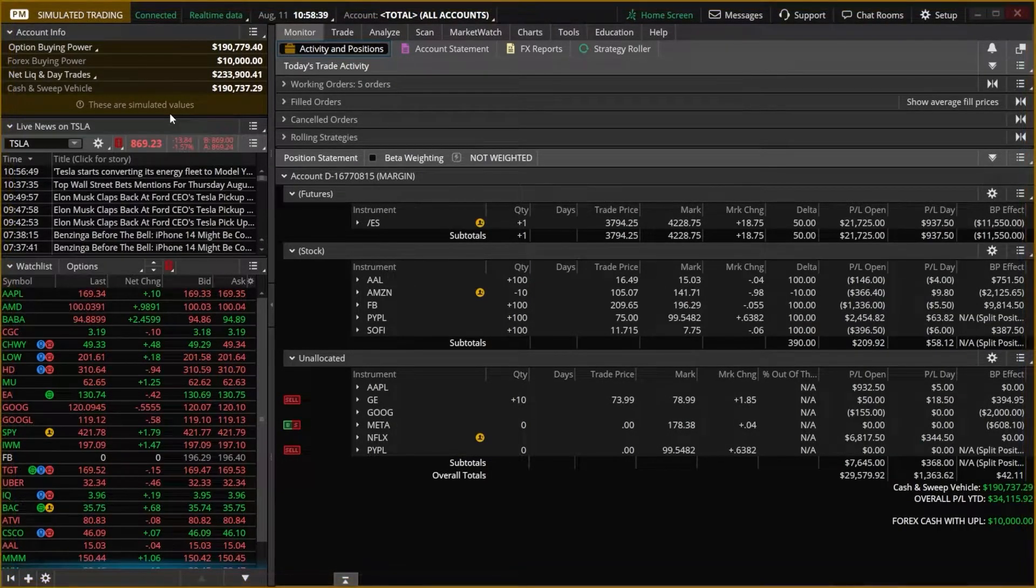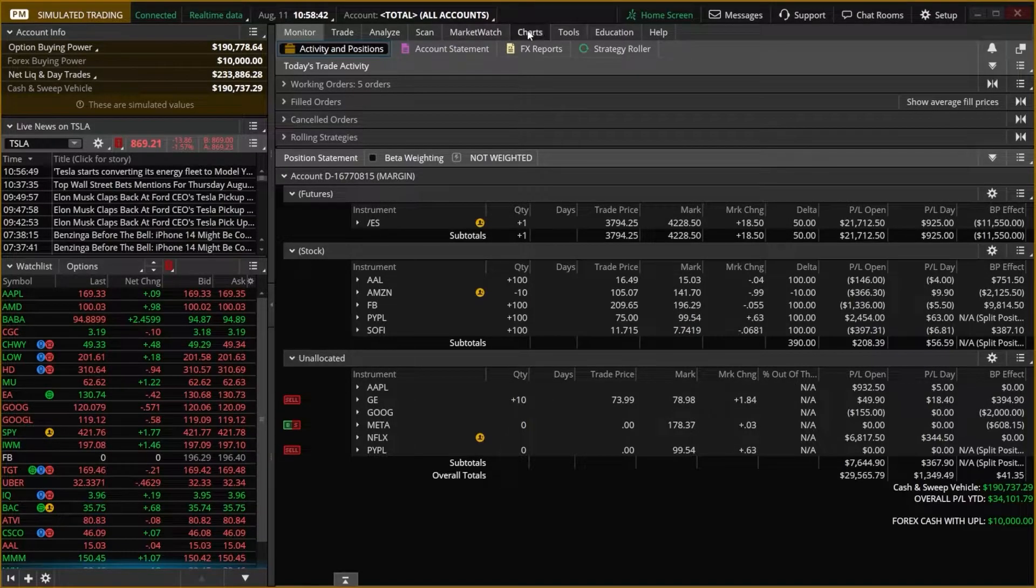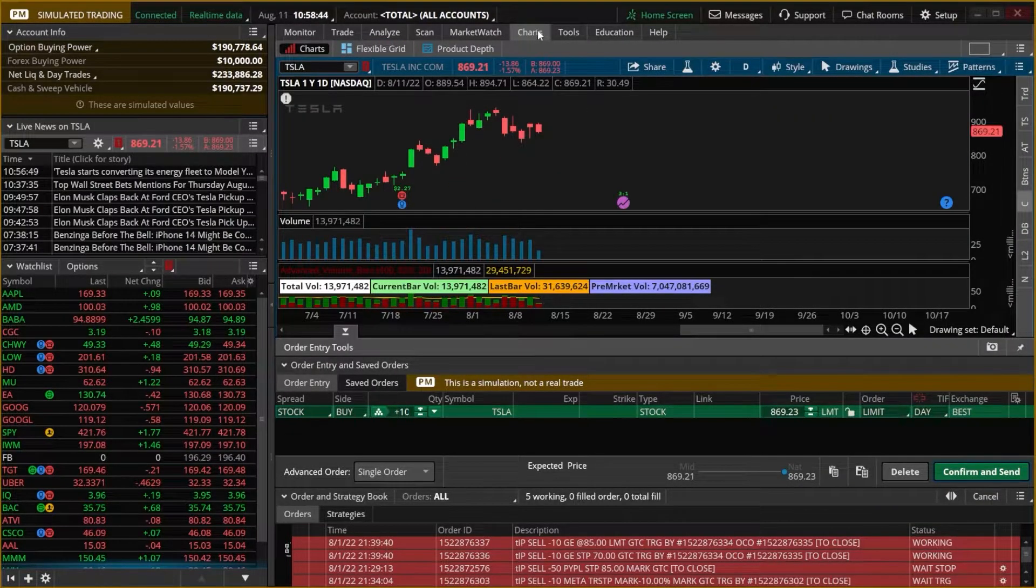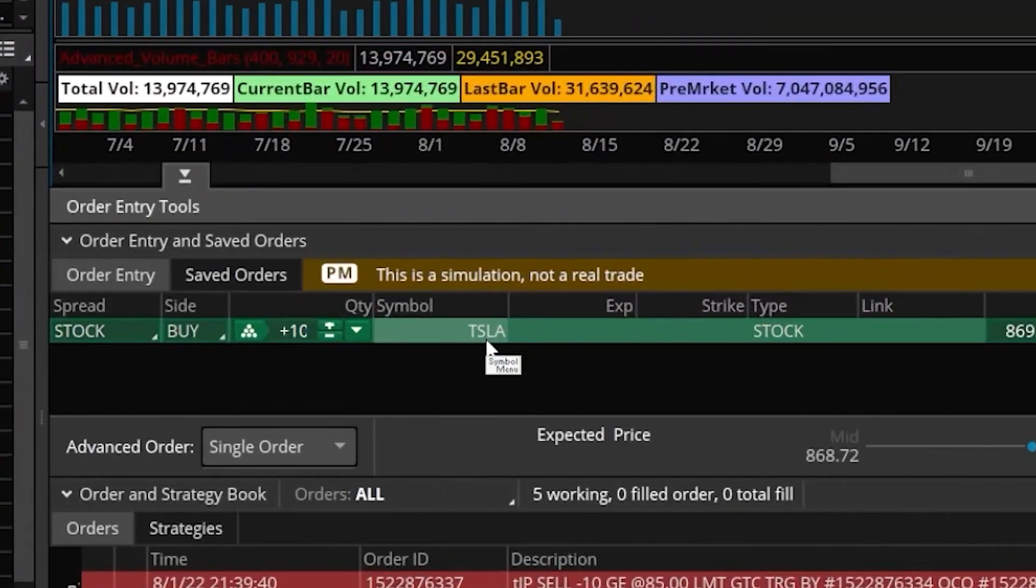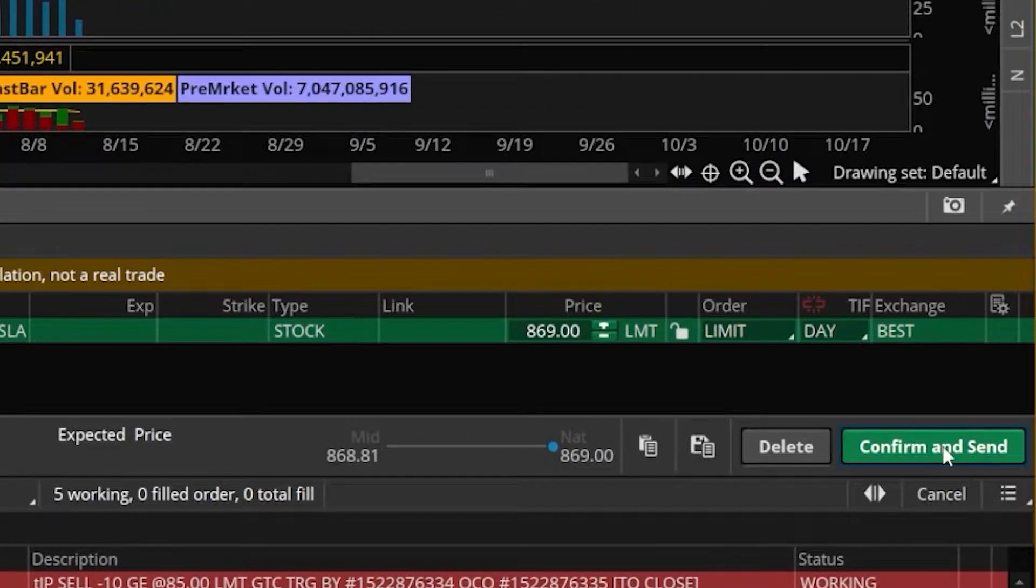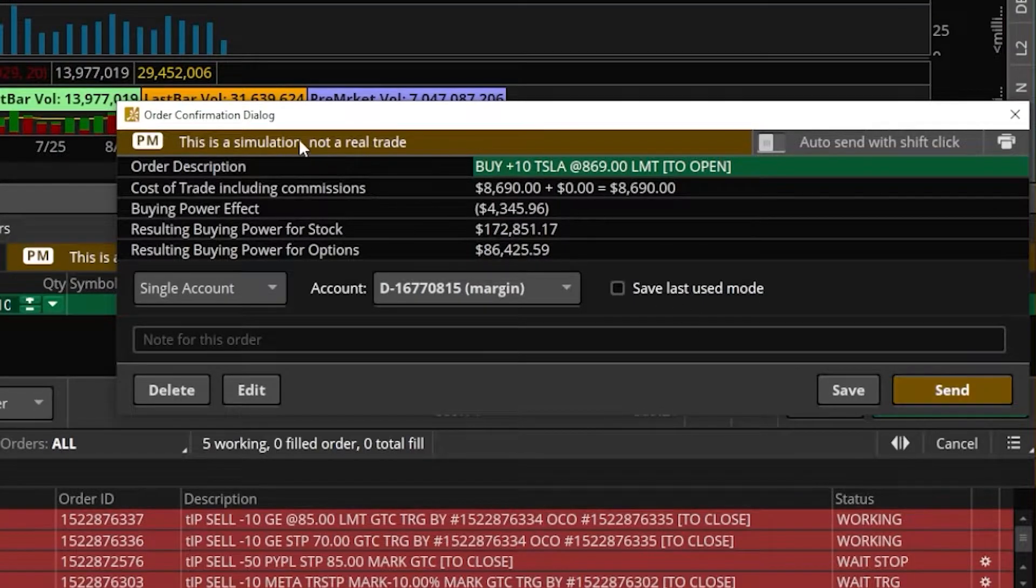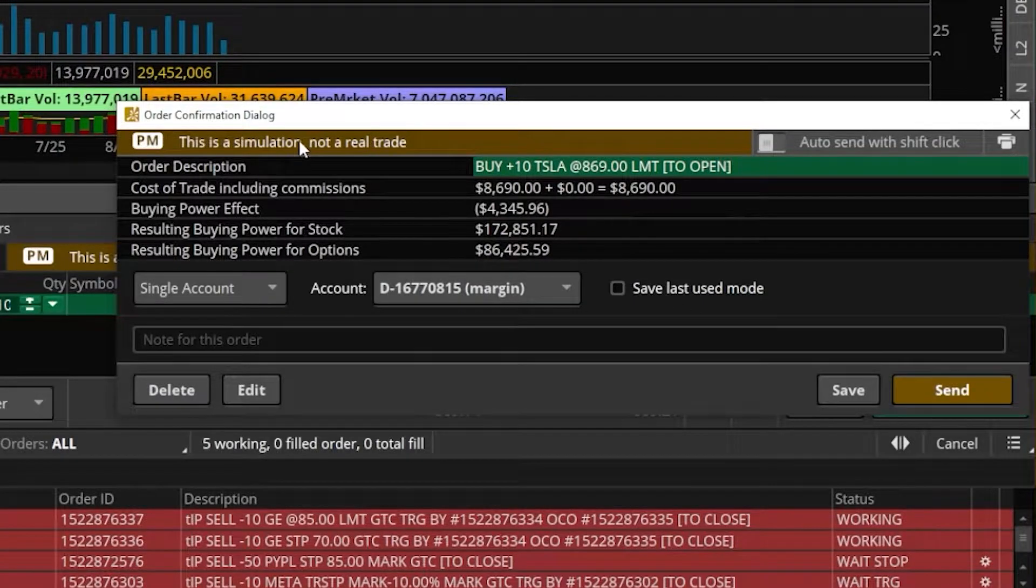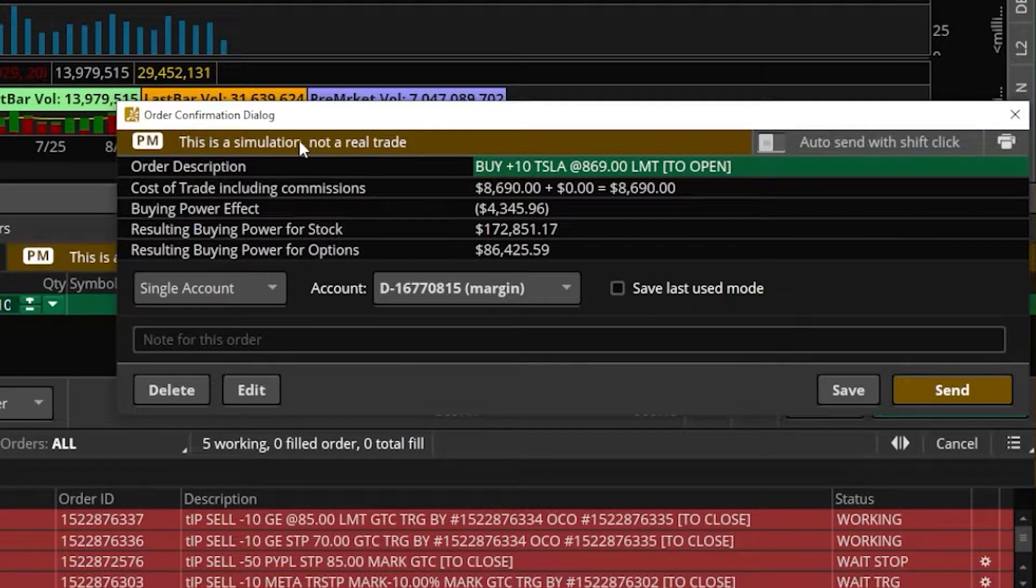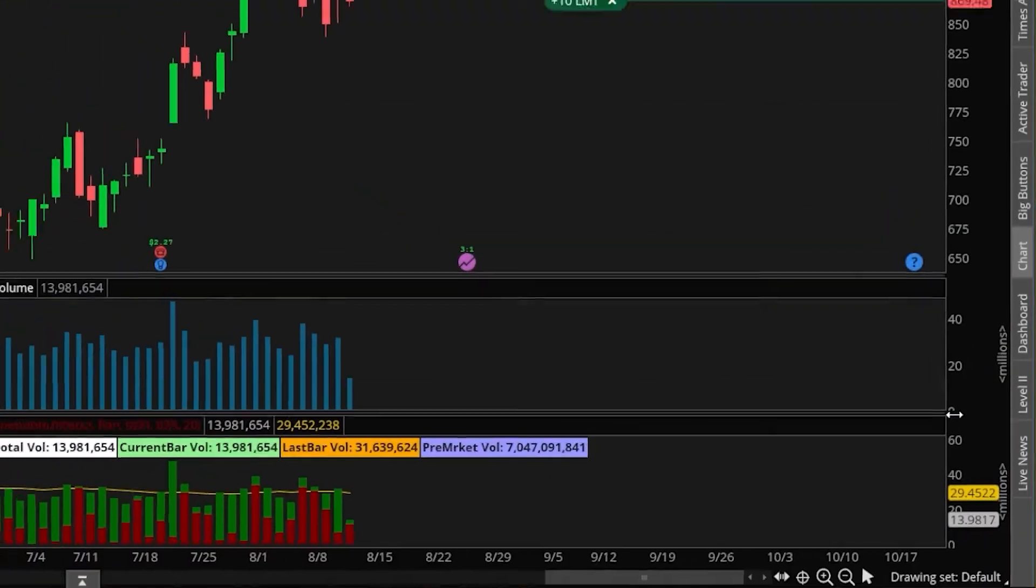We could also quickly tell whenever we go to place a trade. If I came over here to the Charts tab, you can see I've got a trade on Tesla built out, and if I came down here and hit Confirm and Send, we can see right here in the order ticket as well that this is a simulation. It is not a real trade, but if we were to actually place the trade, it's going to be just like if we were to do it in a real account.